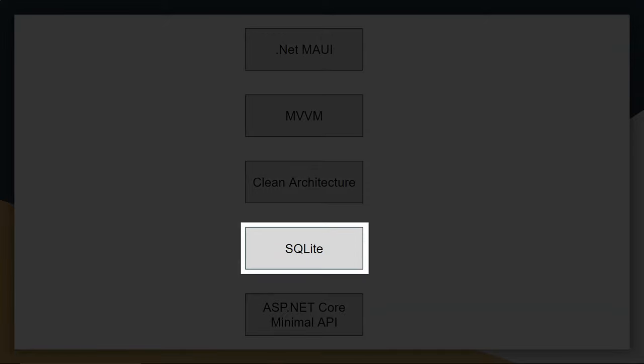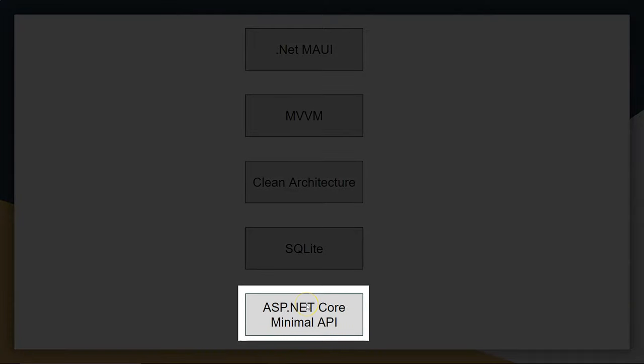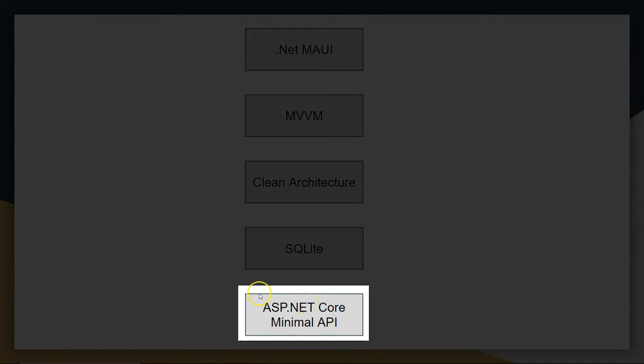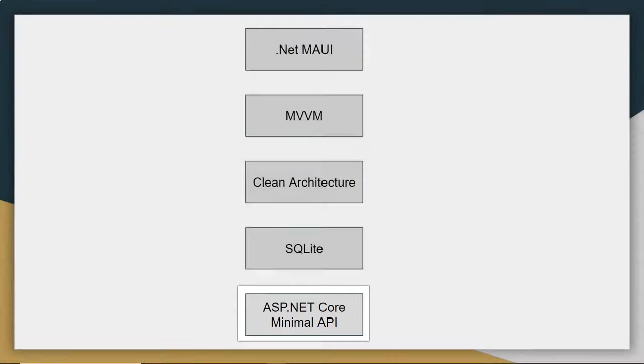We're also going to use SQLite to persist the data. Last but not least, we're going to work on creating and consuming a speed-acquired minimum API within .NET MAUI.